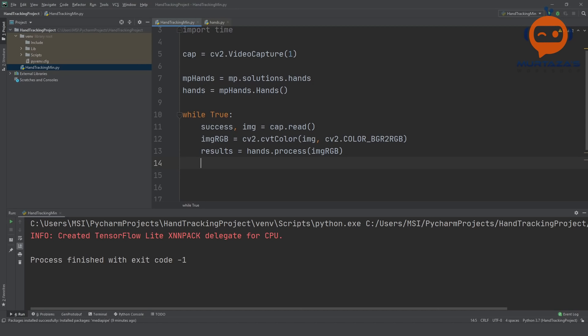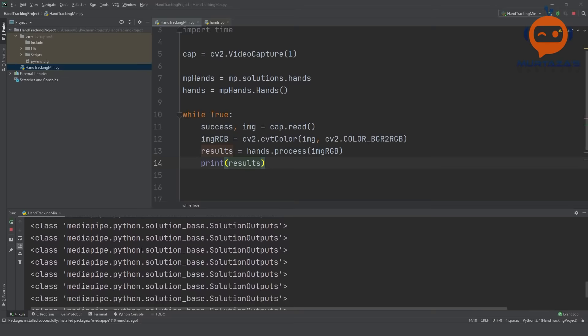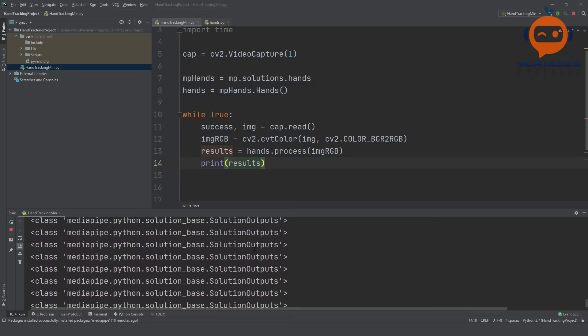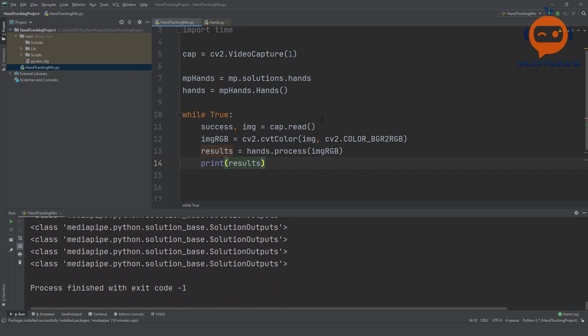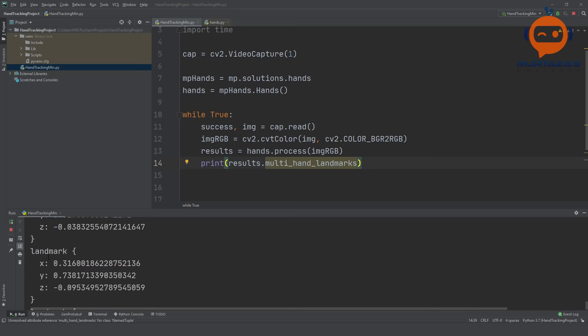Now we'll open up the results object and extract the information. We can have multiple hands, so we need a for loop. First, we'll check if there's something in the results by printing results.multi_hand_landmarks. Running it shows None when no hand is present, but when I put my hand in frame, we immediately get values.